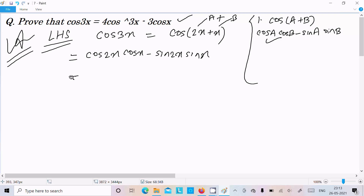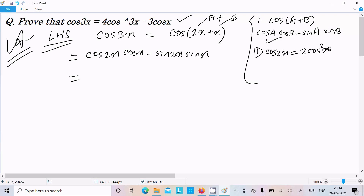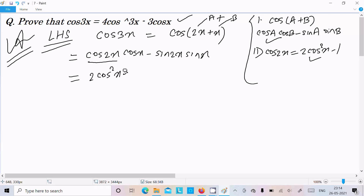On the right hand side, everything should be in the form of cos. So the second formula required is cos2x equals 2cos²x minus 1. We use this because everything on the right side has the form of cos, so we substitute cos2x accordingly.